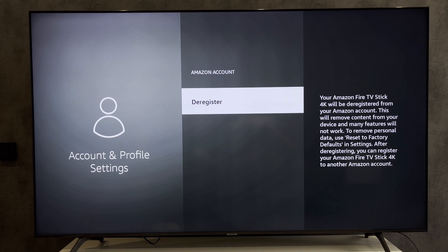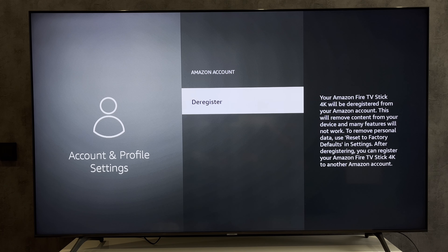Now we know how to sign out of Firestick. Thanks for watching. Please like and subscribe to the channel. Good luck and see you soon.